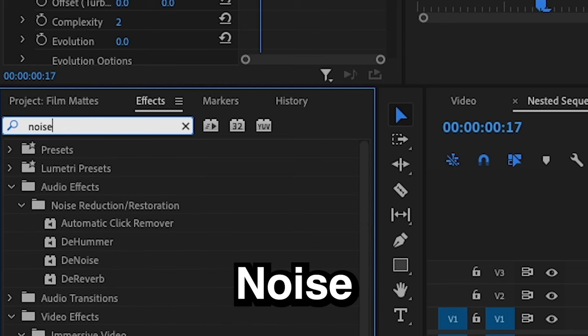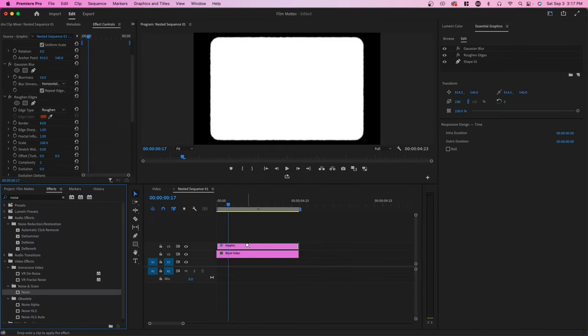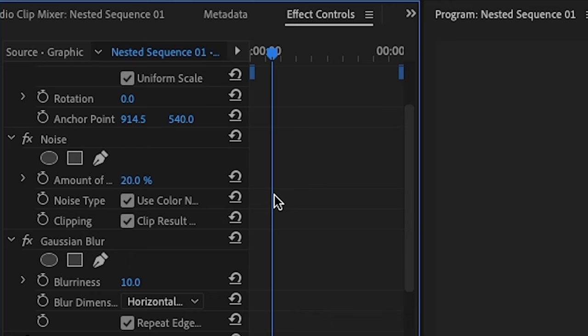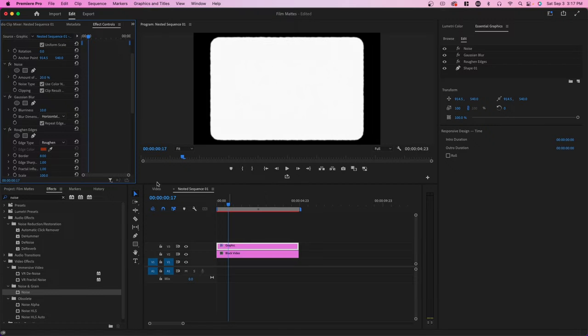And lastly, I'm going to type in noise and I'm going to drag it onto our clip. And here I'm going to go for 20. And the reason you want noise is because this noise effect makes our film mat less static. You can see this if you turn it to 100. You can see it actually moves throughout our sequence here.